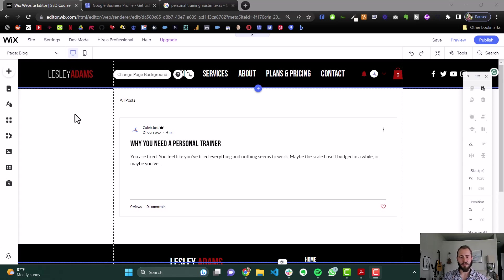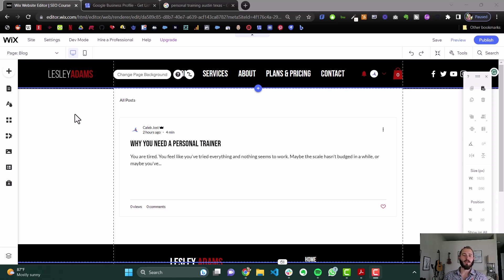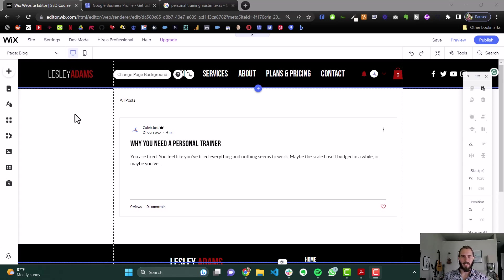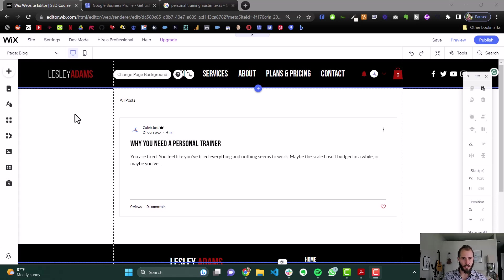You can use your service keywords in combination with your location keywords. You know, personal training Austin. So you can add more of those things. But then you can also try to rank for other things that people in your local area might be searching for. Again, like where's the best place to work out in Austin or 10 best Austin gyms. You could have a list. So those are some of the main ways to improve your local SEO ranking.